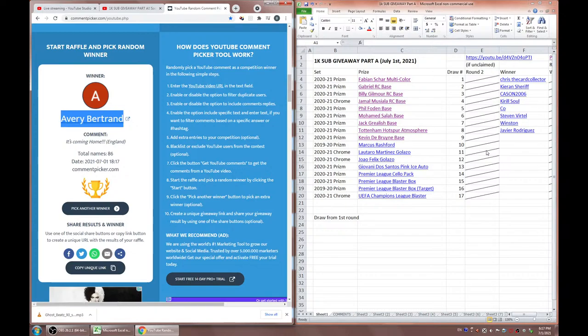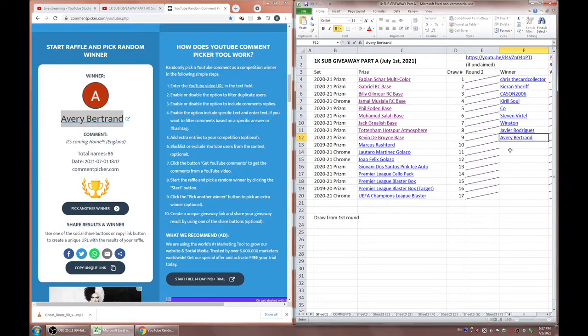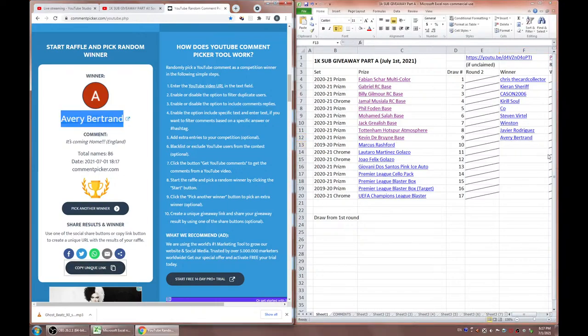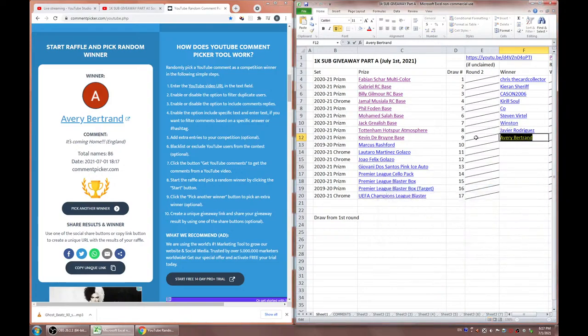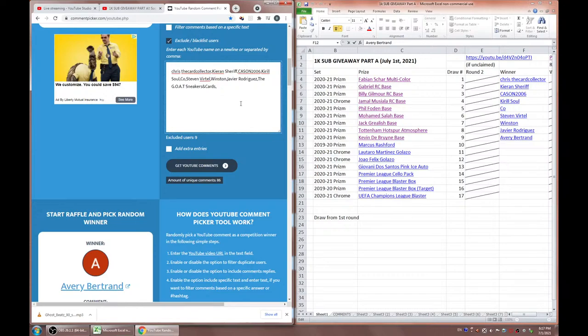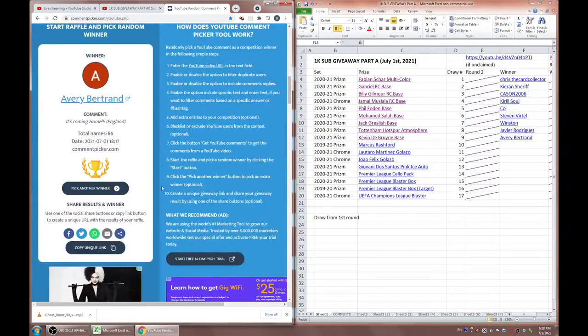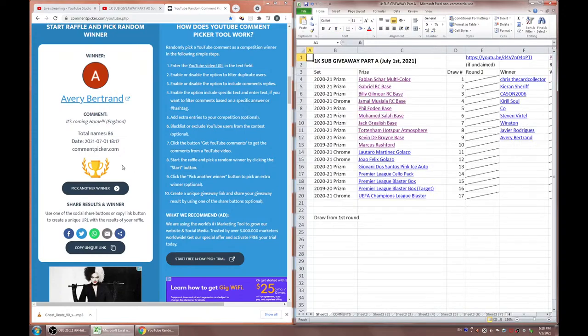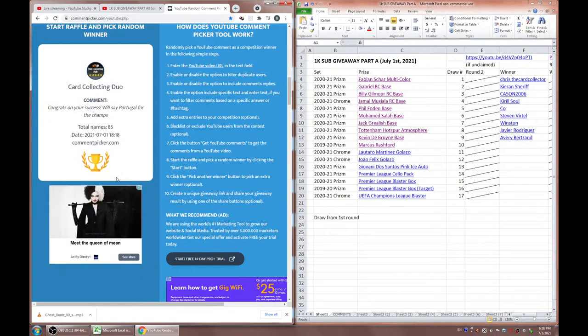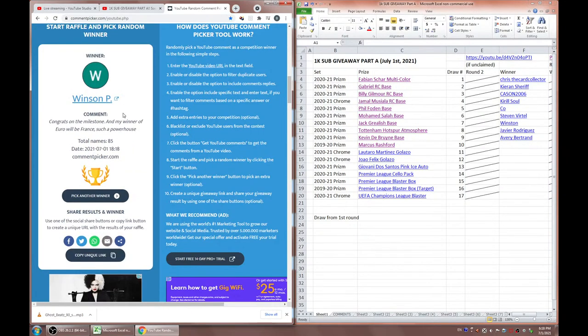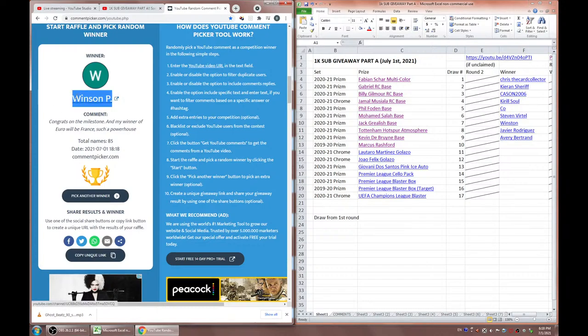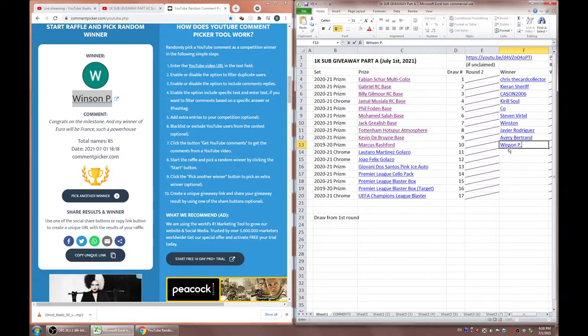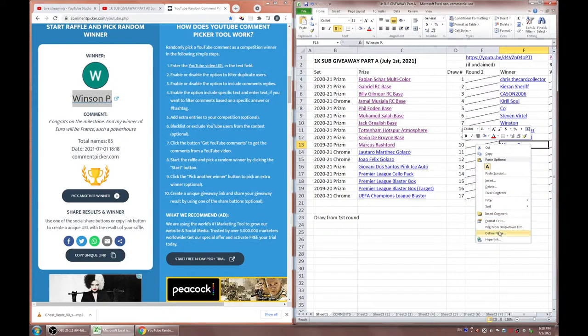And our next winner is going to be the GOAT sneakers and cards. Love soccer products, so awesome. I can't count this one because whoever commented didn't say what team is going to win. So I'm actually going to reroll this one. I can't do two winners in one draw, it's not fair to everyone. So unfortunately, probably missed that part of the rules. But if you're in the draw for tomorrow, you can still win something from the Part B giveaway. Kevin De Bruyne once again, I'm going to pick another winner. Avery Bertrand, it's coming home, England. Kevin De Bruyne, congrats.